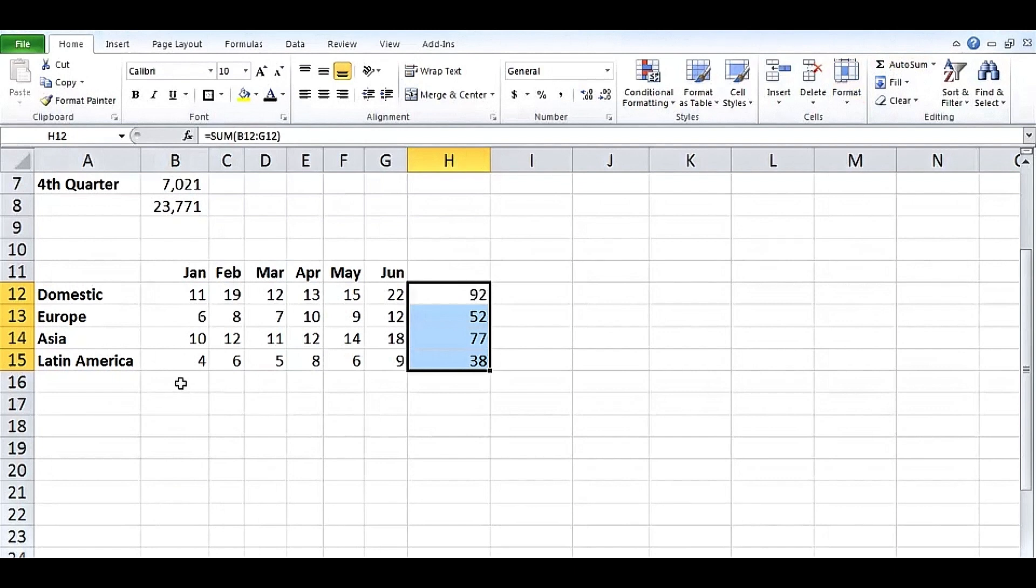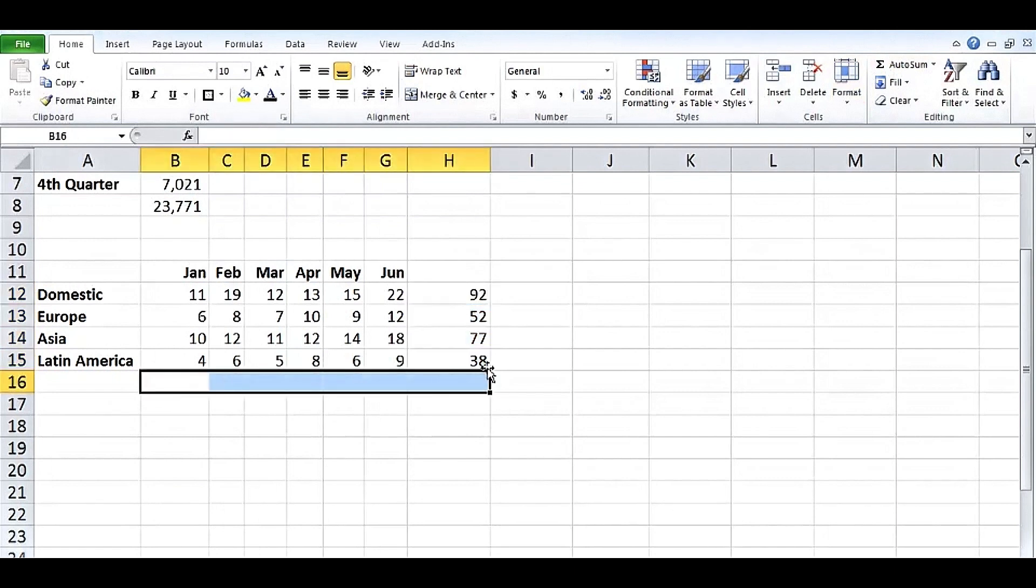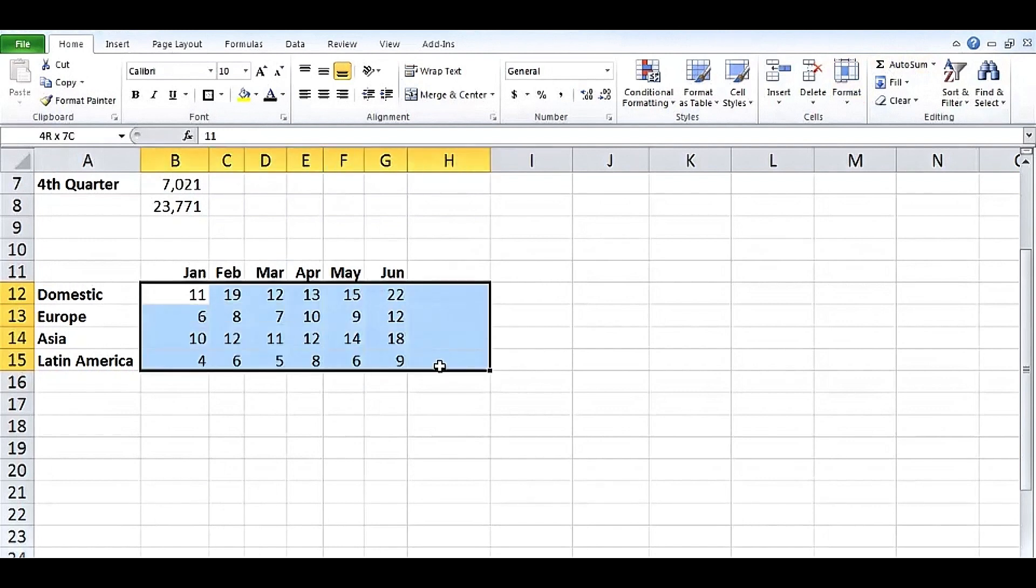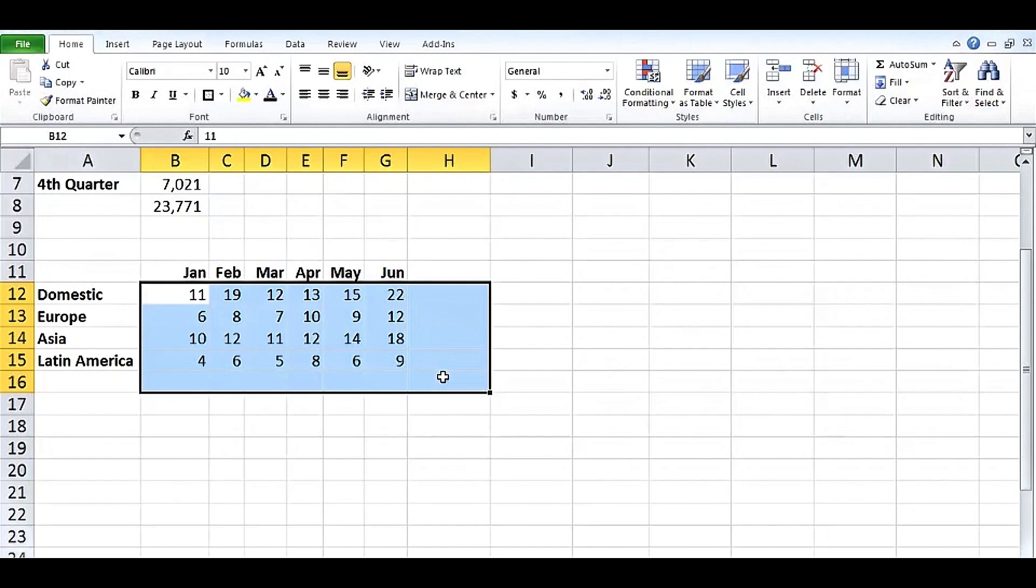What if we wanted totals on the bottom? We could have highlighted these and press Autosum once. Or, as I press Ctrl-Z twice to undo these, why not take care of both sets of totals at the same time. Highlight the data this way to include the empty cells on the right in column H and the empty cells below this in row 16. Then click Autosum once. Works just fine.